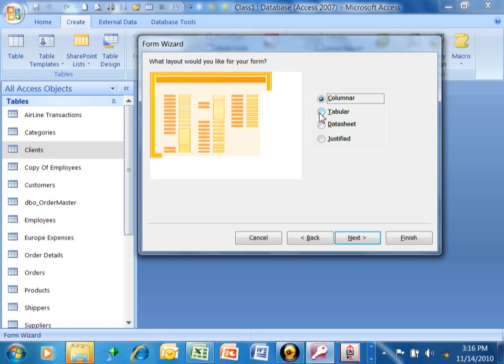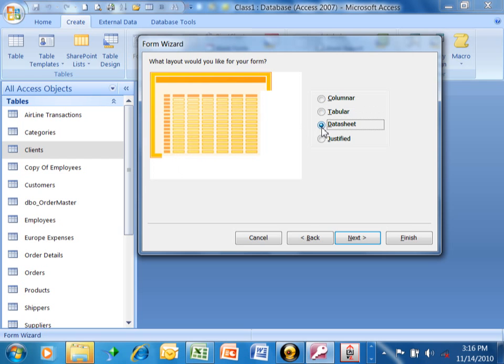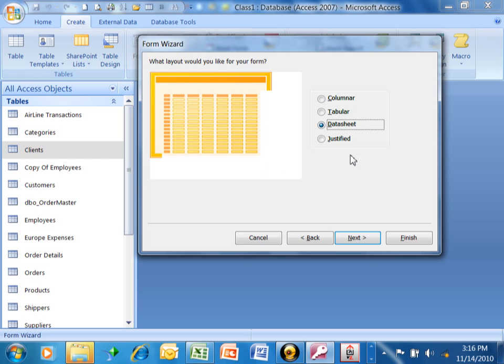A tabular, on the other hand, has the name of the fields up top, and then you have a list of records. So a tabular is more than one record per screen, it's a list of records. A datasheet makes the form look like the table, if you prefer that format. The datasheet is also one record per screen, where you have the name of the field up top and the records are listed below that. But it looks like a table. It has more functionality than a table has, but at least it looks like a table if you like that format.